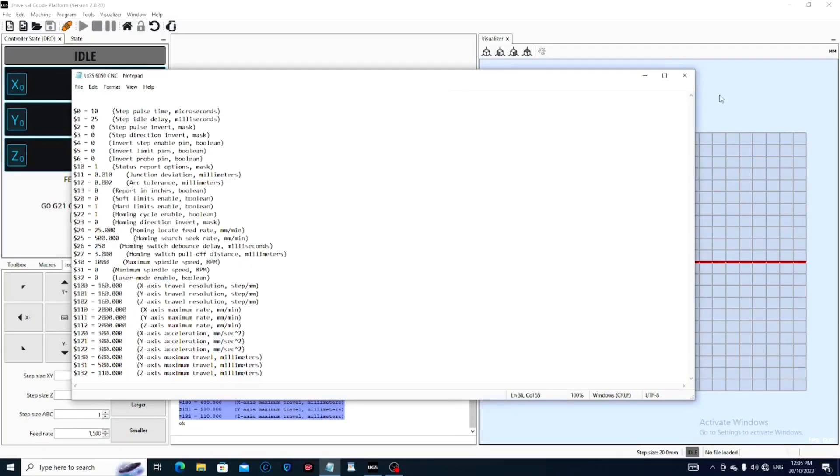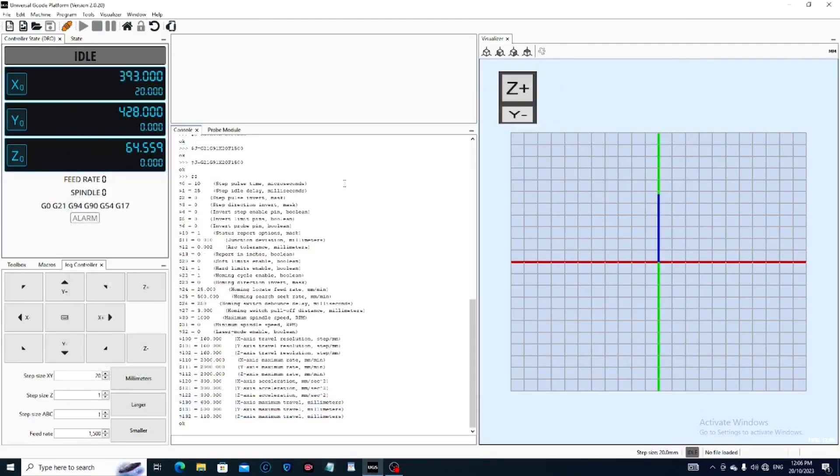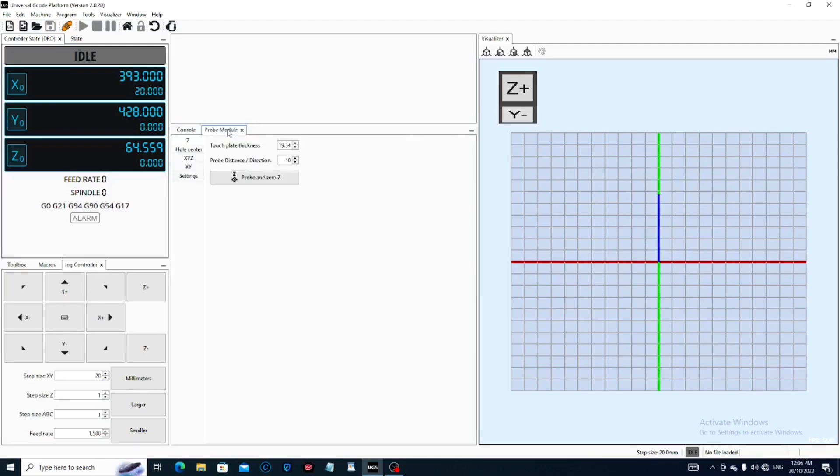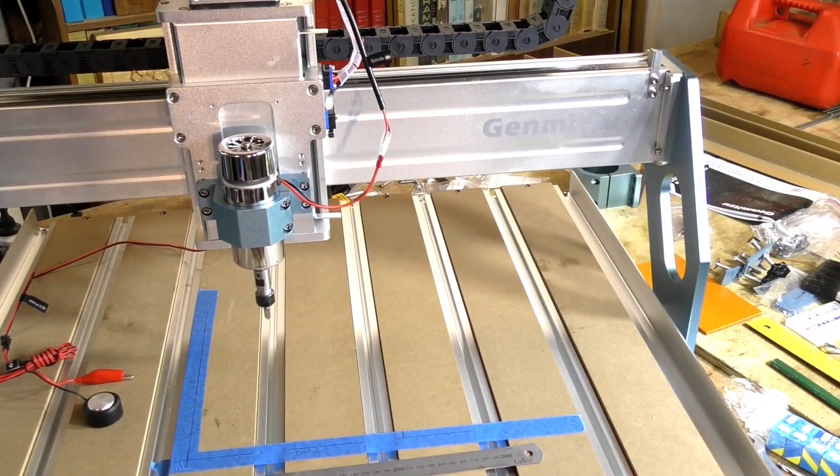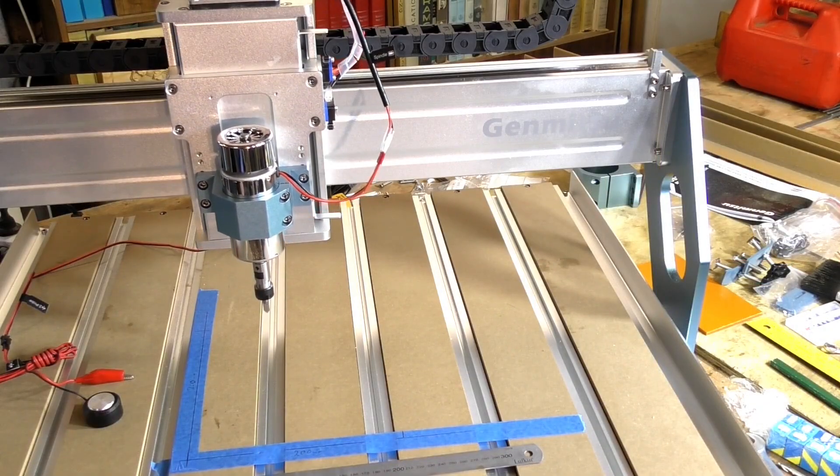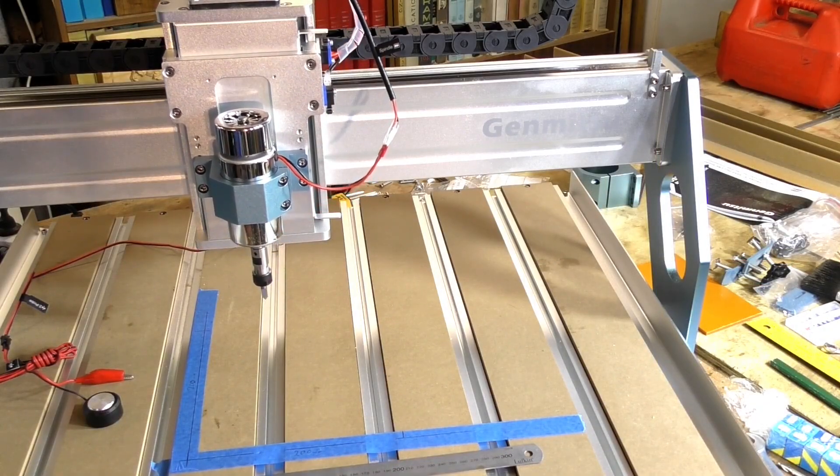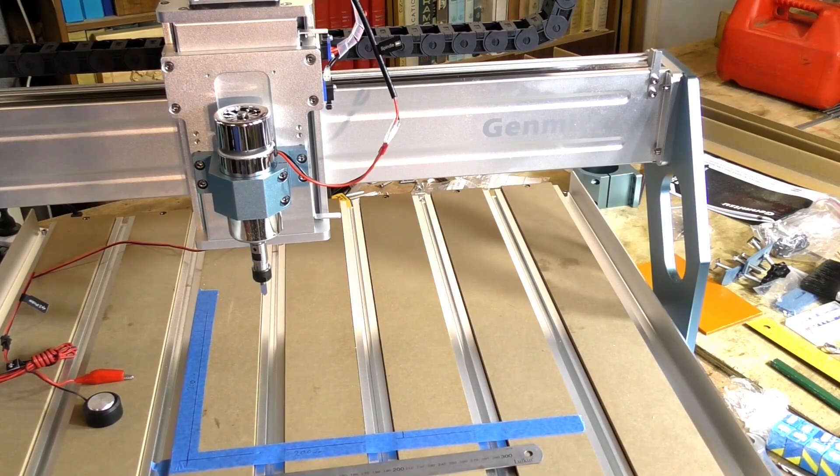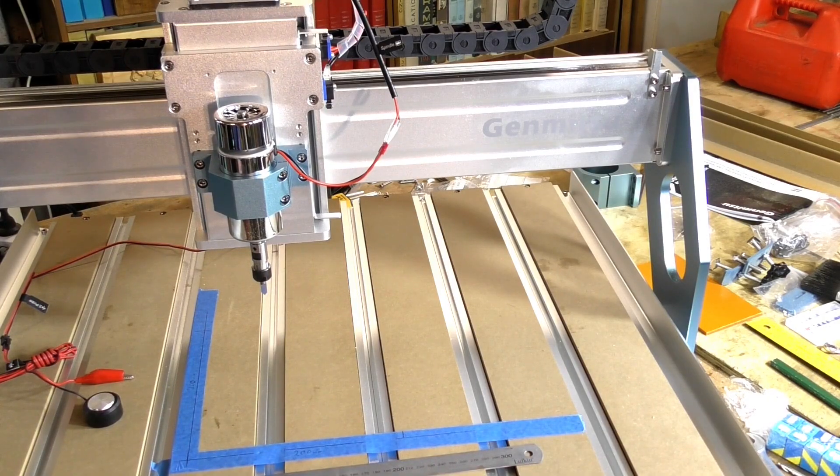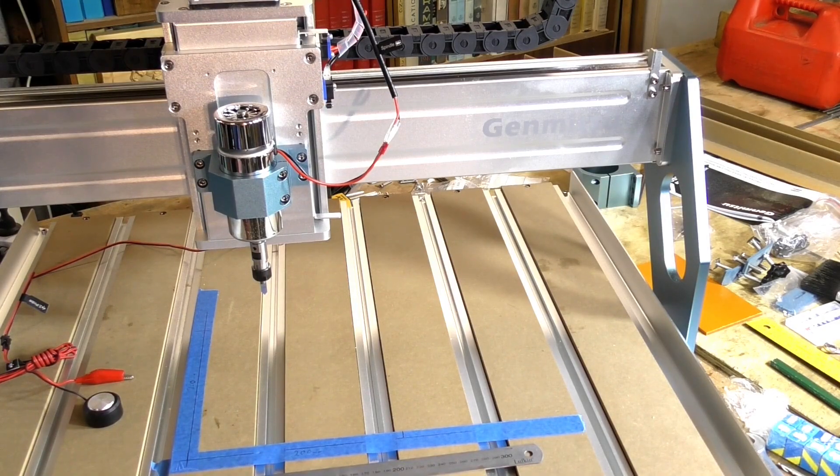And now we'll have a permanent record of what the readings were originally, because we may muck something up. So we're not going to do anything else with this at the moment. So we're going to come back out to here and the first job we're going to do now is to home the machine. Now we do that just by coming up here to the little house and press Home.